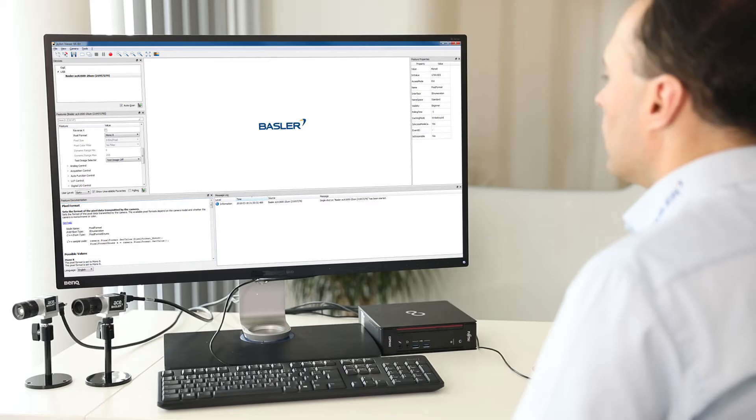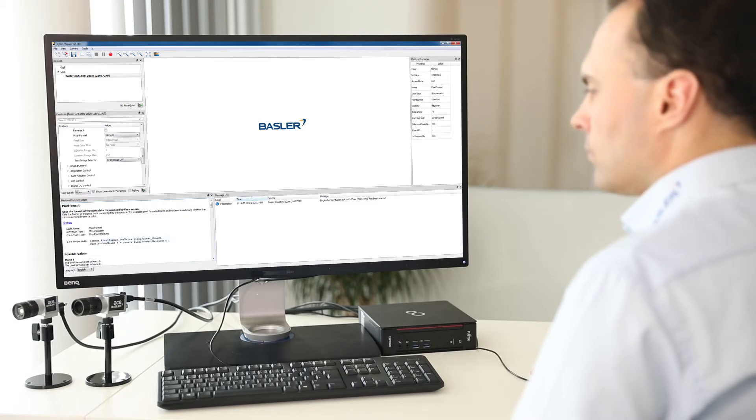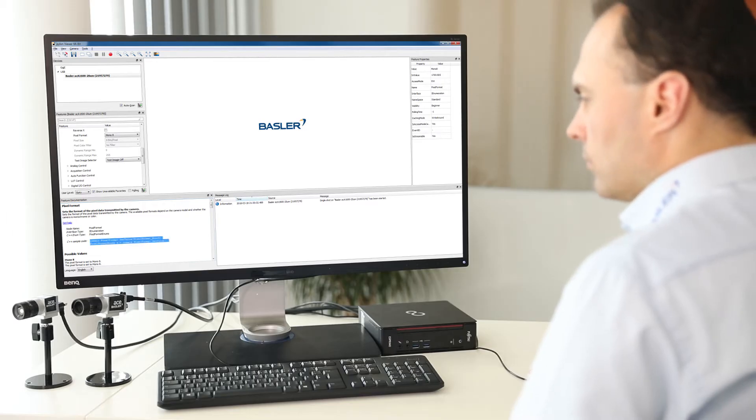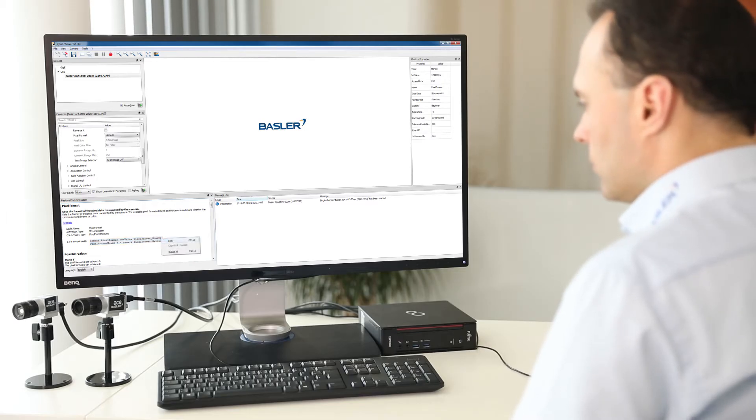Did you know that we also offer sample source code for C++ directly in the Pylon feature documentation? This can really save you time when developing your own software application. Just copy and paste the source code snippet into your application and that's it.